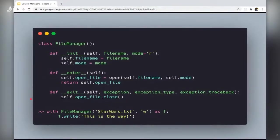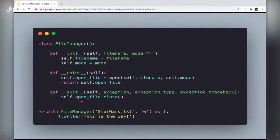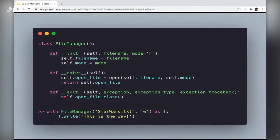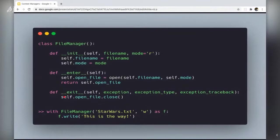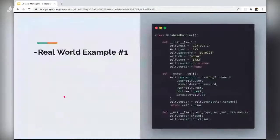For some reason, let's say if you want to suppress those exceptions in the exit method, you can just return true here. The return true would just say that, hey, no exception has been raised, even though if an exception has been raised or not.